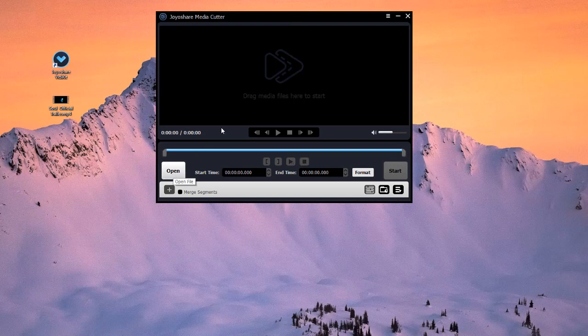You can either press the Open File button, or drag the file to the program to add your video or audio.